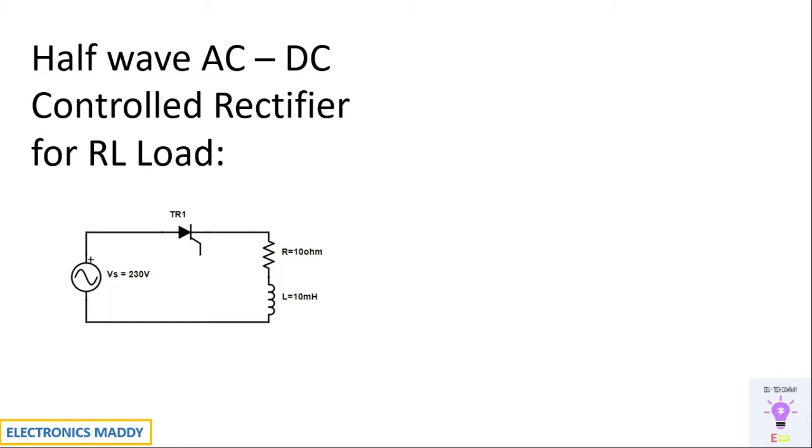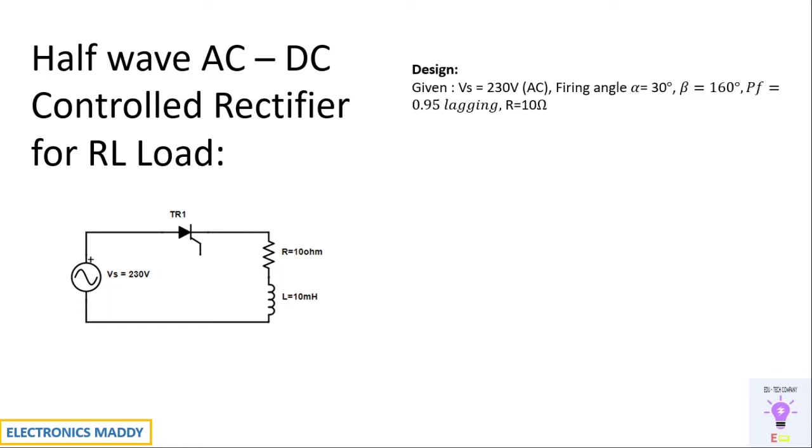So let us get into the design part of it. The design basically contains these given data. One of the most important data required is the beta angle, that's called the extension angle, the point where the output voltage will be equal to zero, and the power factor.